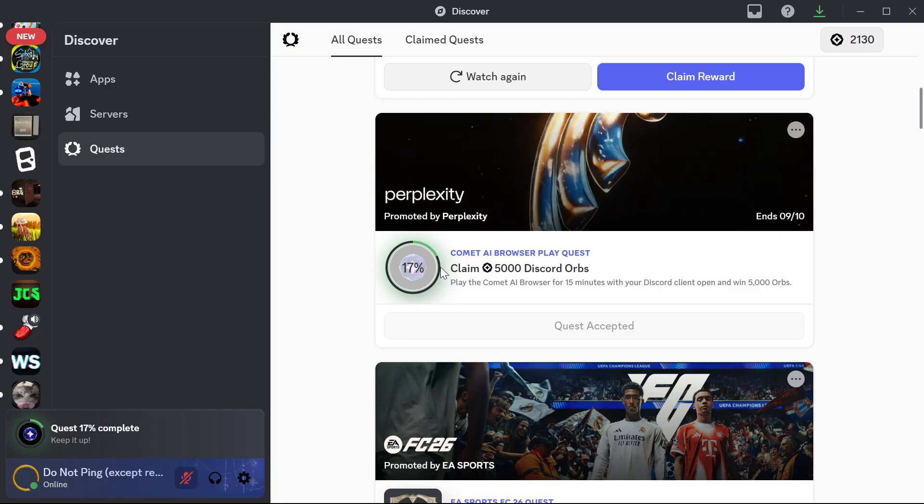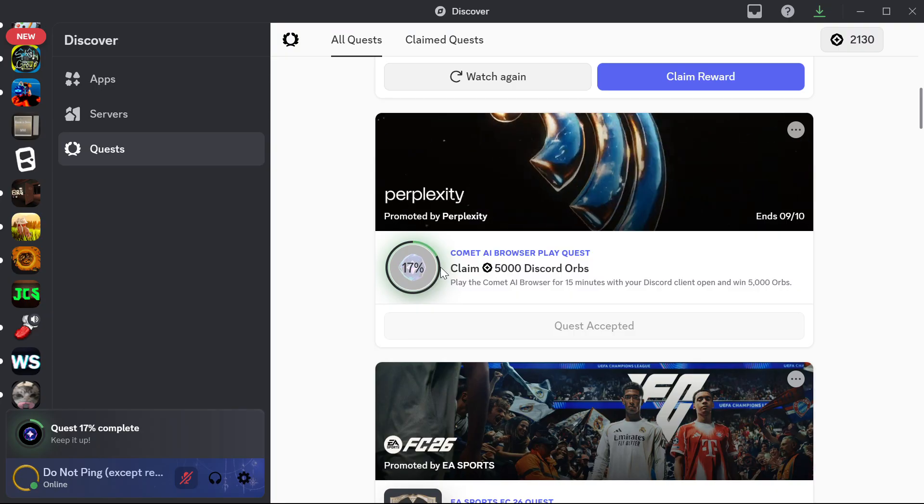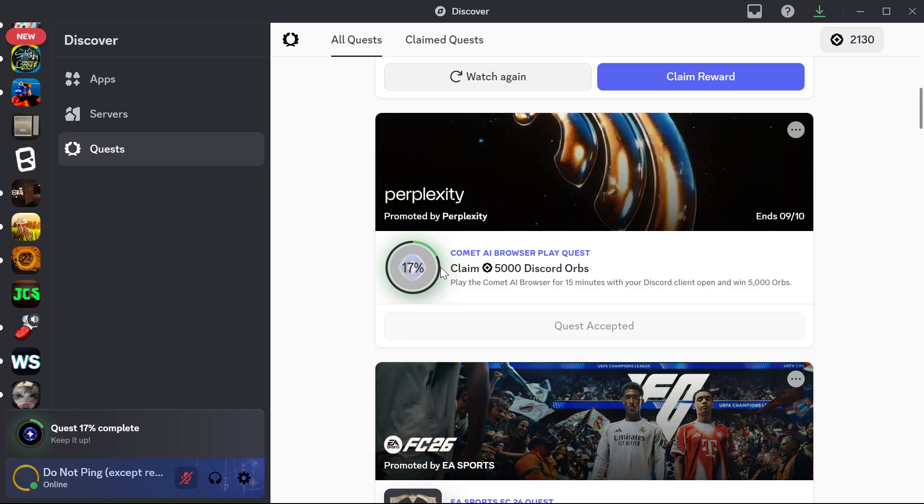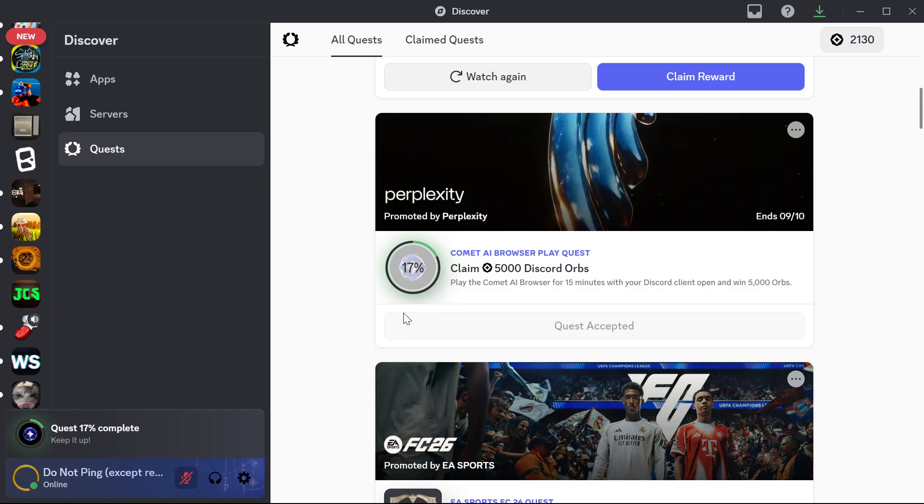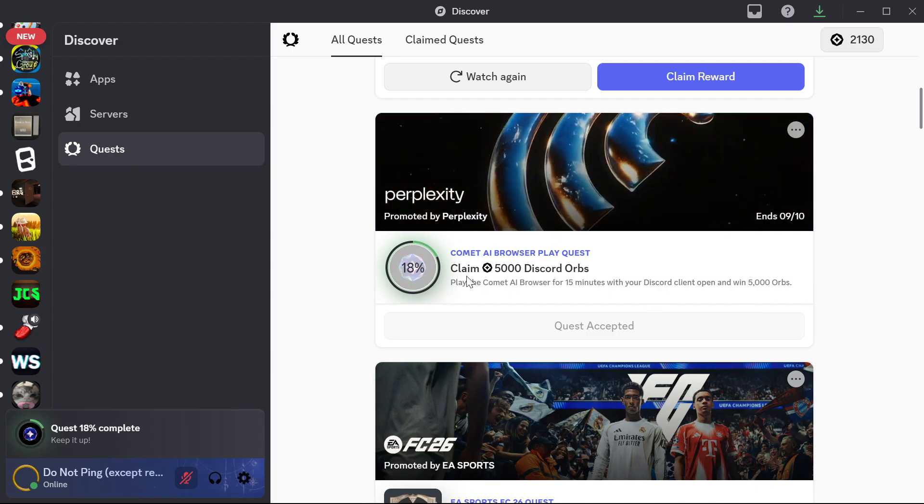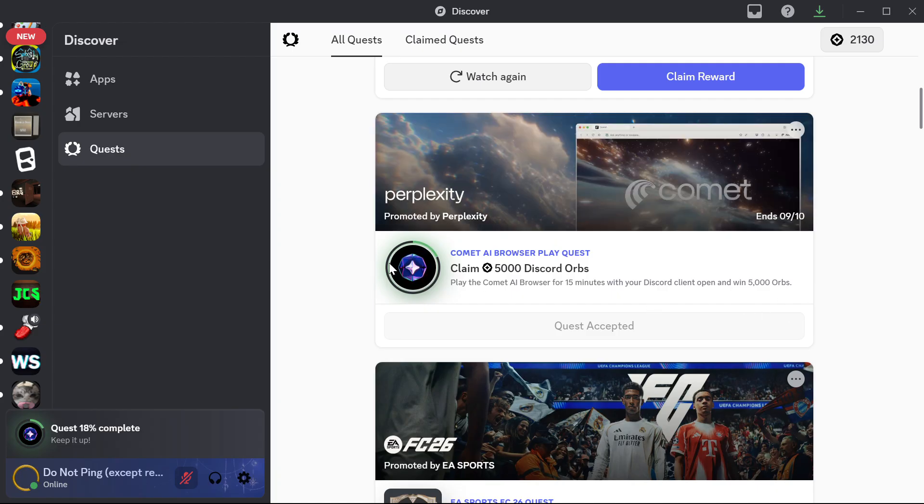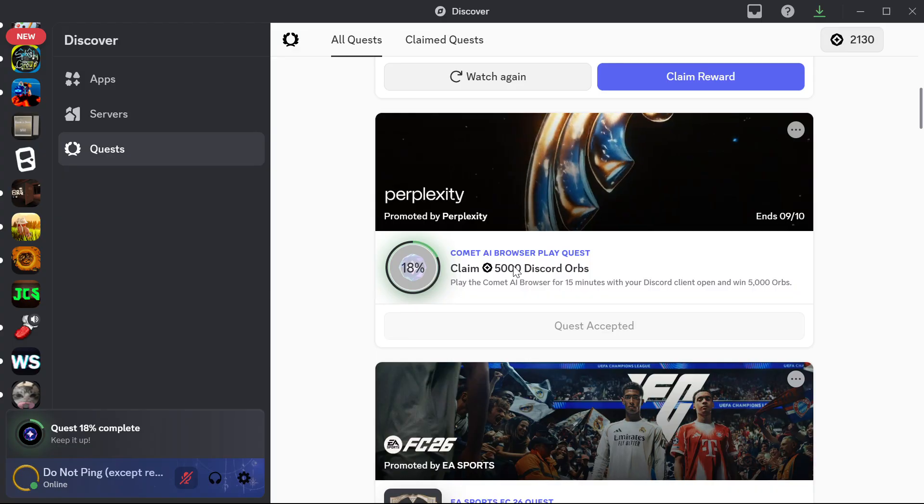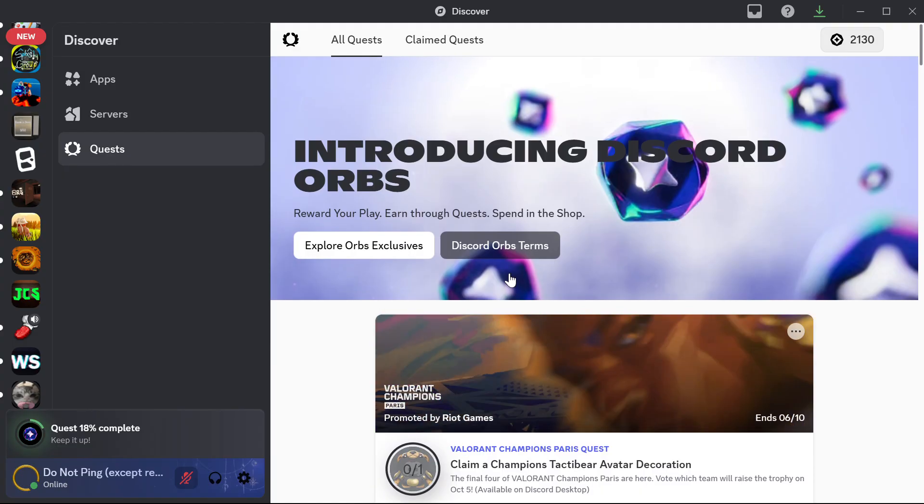As you can see, my progress is currently going even without playing the game. All you want to do is to glitch the quest.